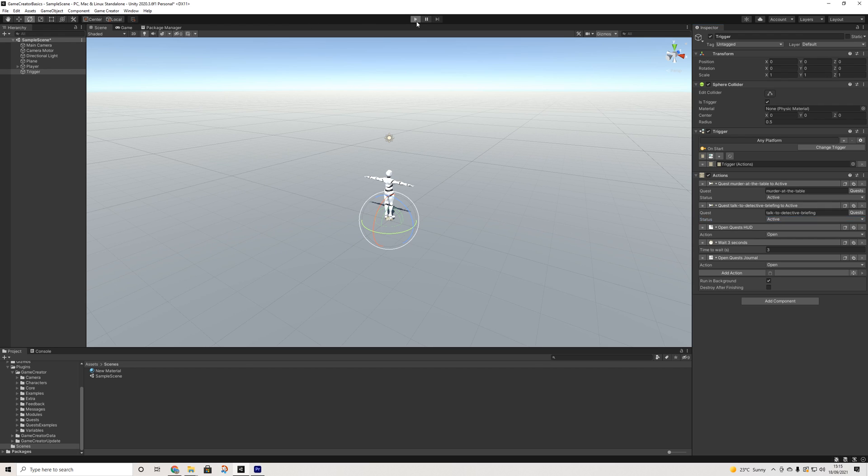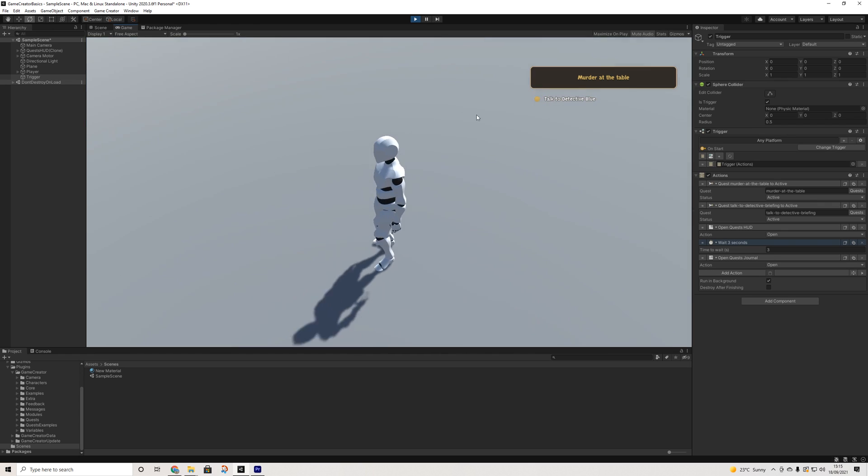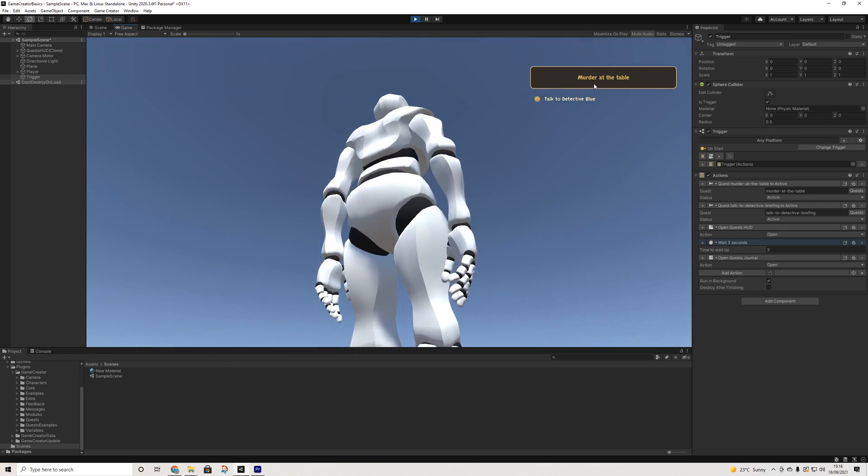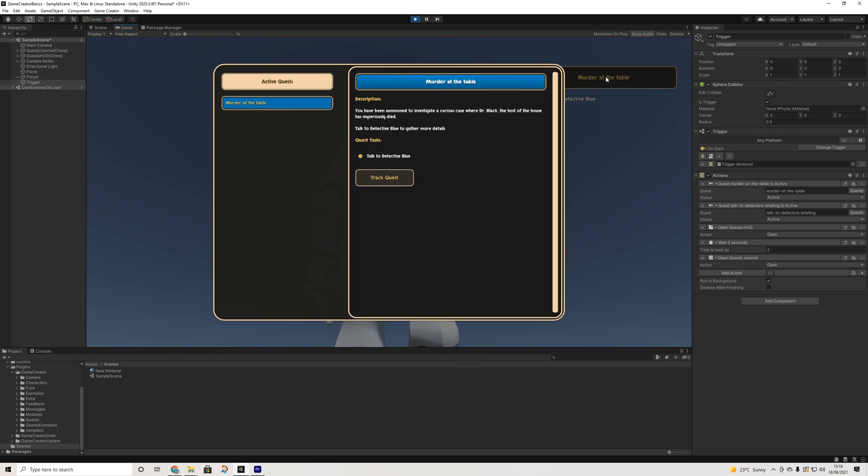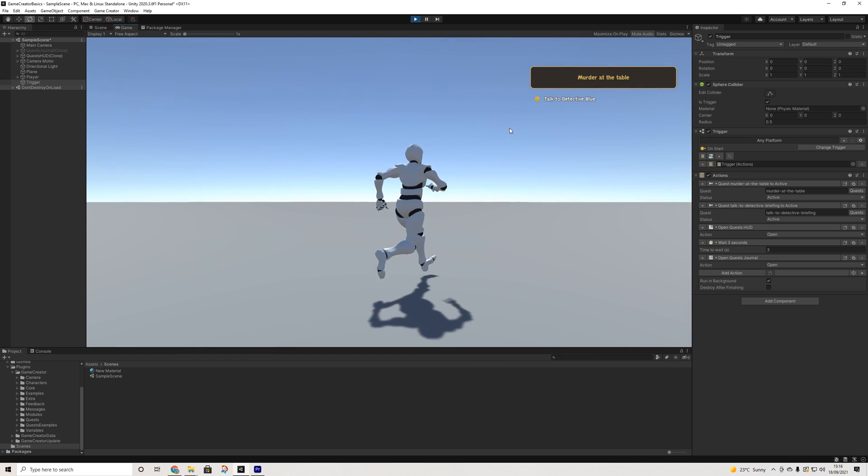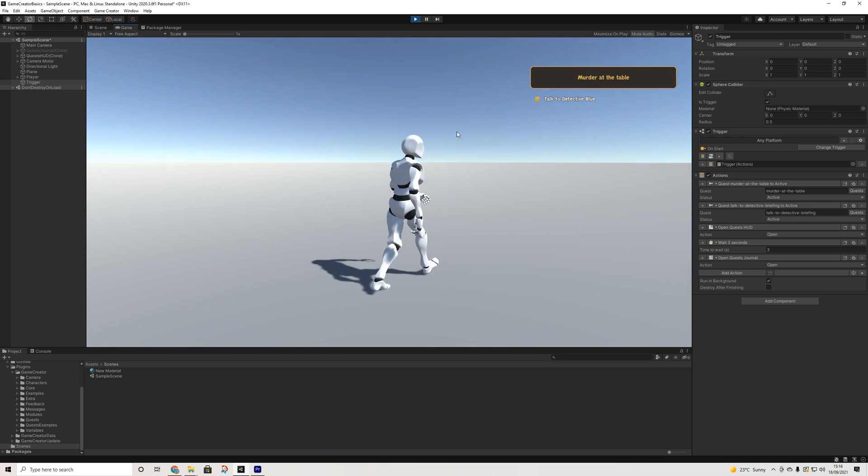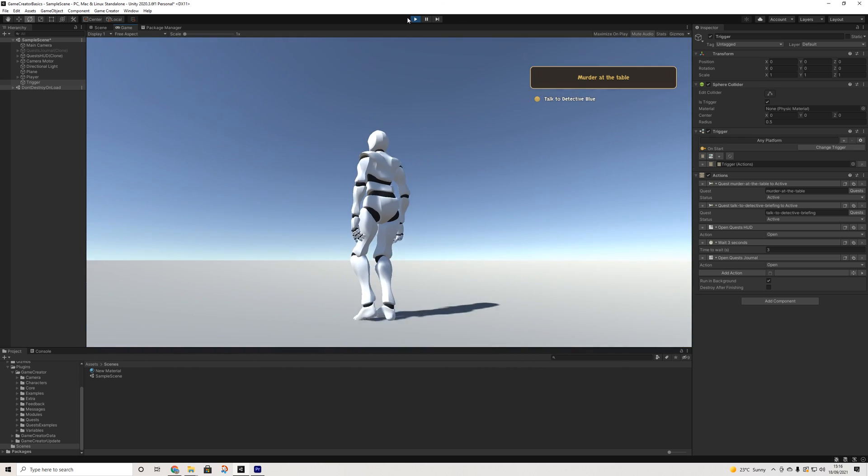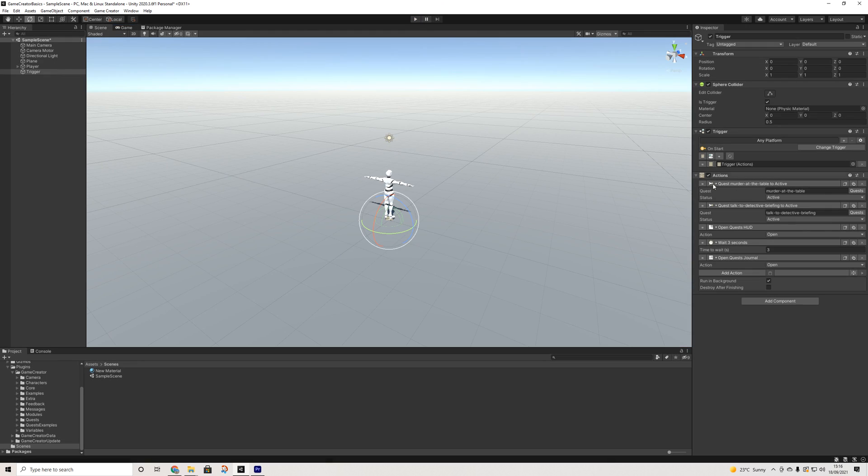Let's give that another go. And there we go. So we activated the quest, the first task, and we can track this as well. And we basically have the same start as in the other scene.